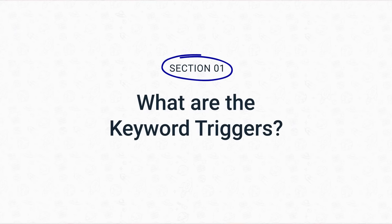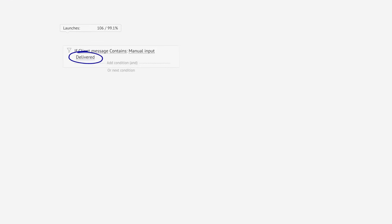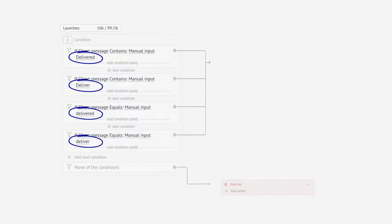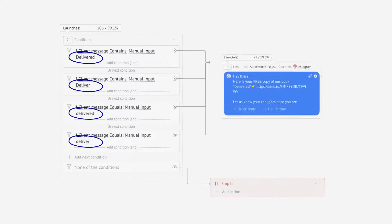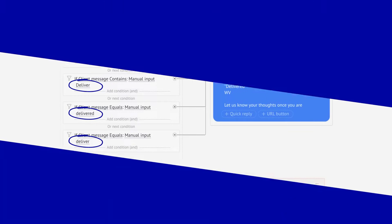Have you ever wondered how chatbots know exactly what you're looking for? Well, it's all thanks to keyword triggers. Keyword triggers are specific words or phrases programmed into a chatbot to prompt a certain action or response from a pre-planned conversation flow. In case your clients add a keyword that your chatbot doesn't recognize, don't worry — it'll ask one of your human experts for assistance.